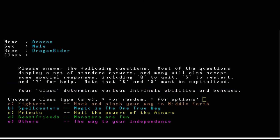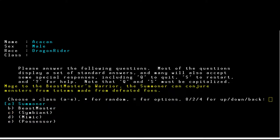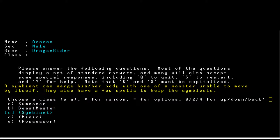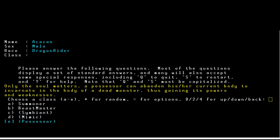Now choose a class. There are fighters, spellcasters, priests — standard Angband fare — but Beast Friends is something I've never seen in Angband. We're going with that. Specifically, Beast Master: a warrior who chose to make peace with some monsters and can summon them at will. I like playing warrior types in roguelikes. We're skipping Possessor because there are several Angband variants coming up that deal specifically with the possessor class.